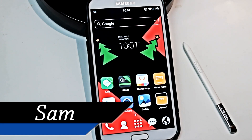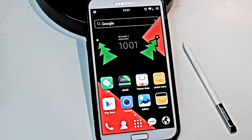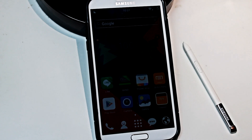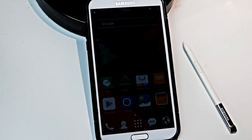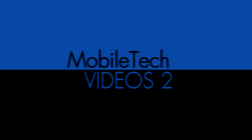Hey guys, it's Sam with MobileTechVideos.com. Today I've got a brand new launcher to show you guys. It just showed up on the Play Store recently. Figured I'd check it out. It's pretty cool, so hang out and we'll take a look at it.